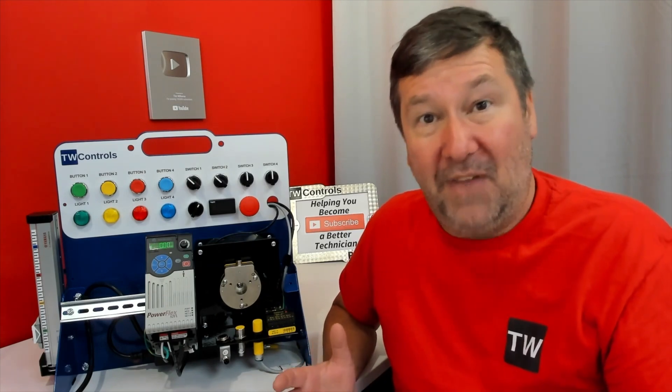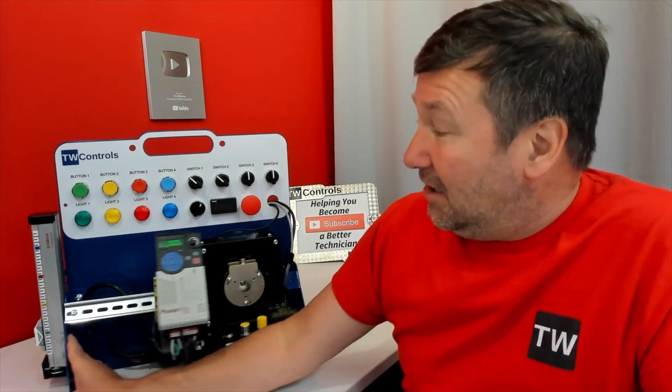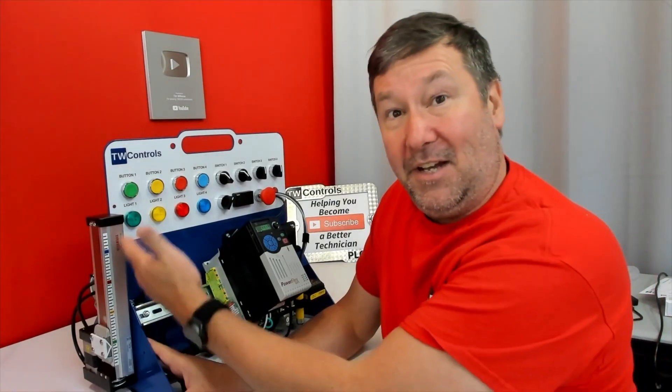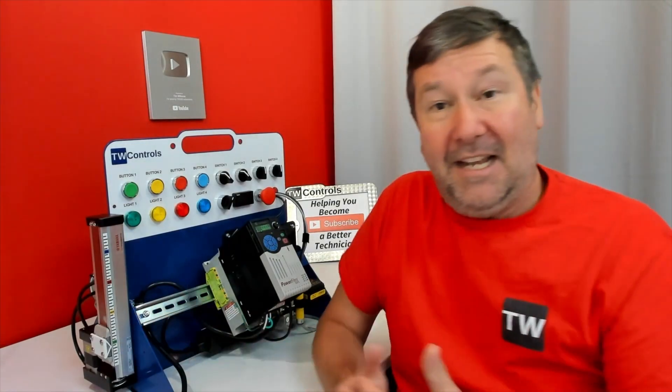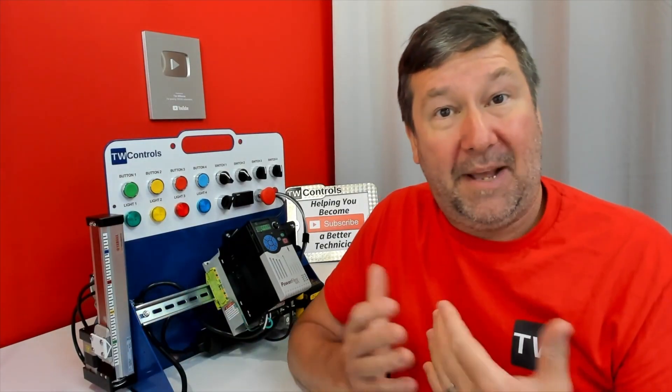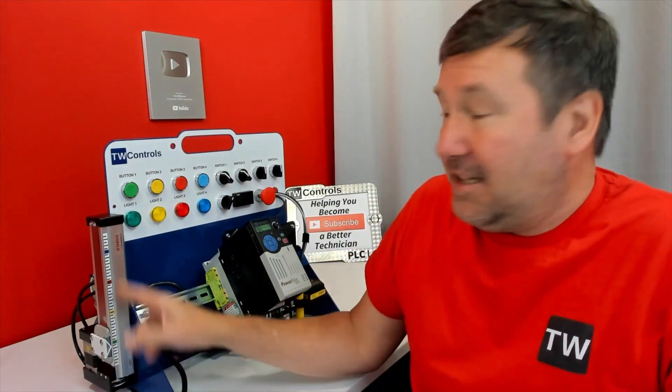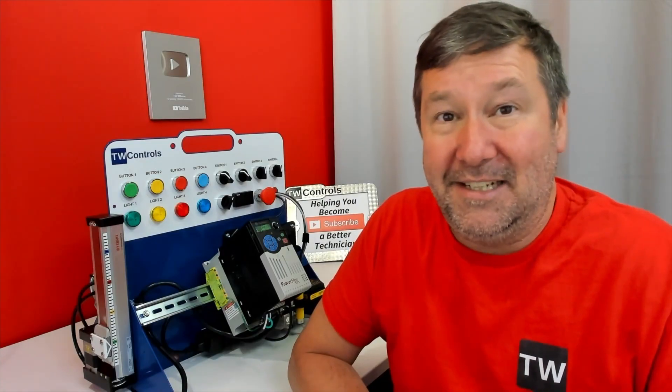Left side of our trainer, we have a linear actuator, and we're going to learn about how to integrate third-party devices and add-on instructions while we're integrating this into our PLC.